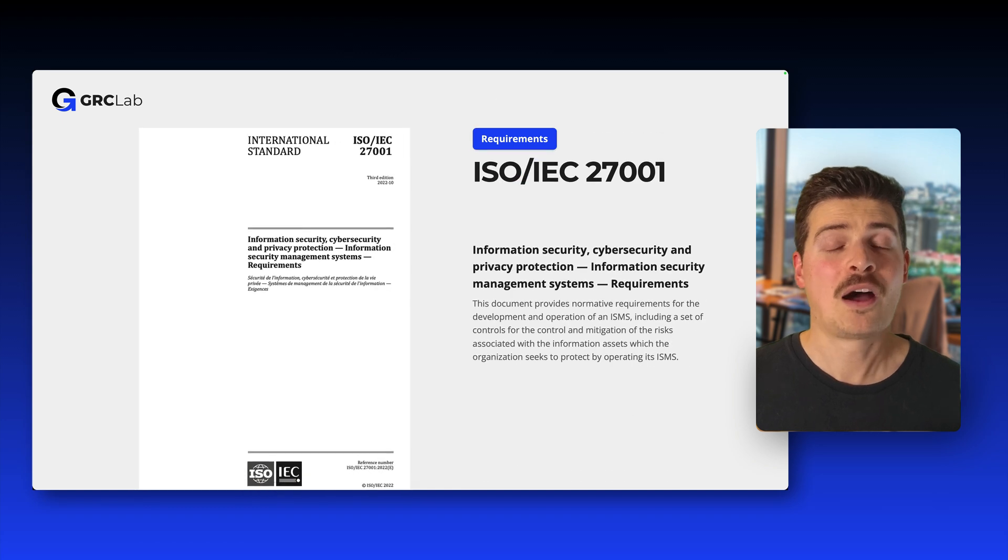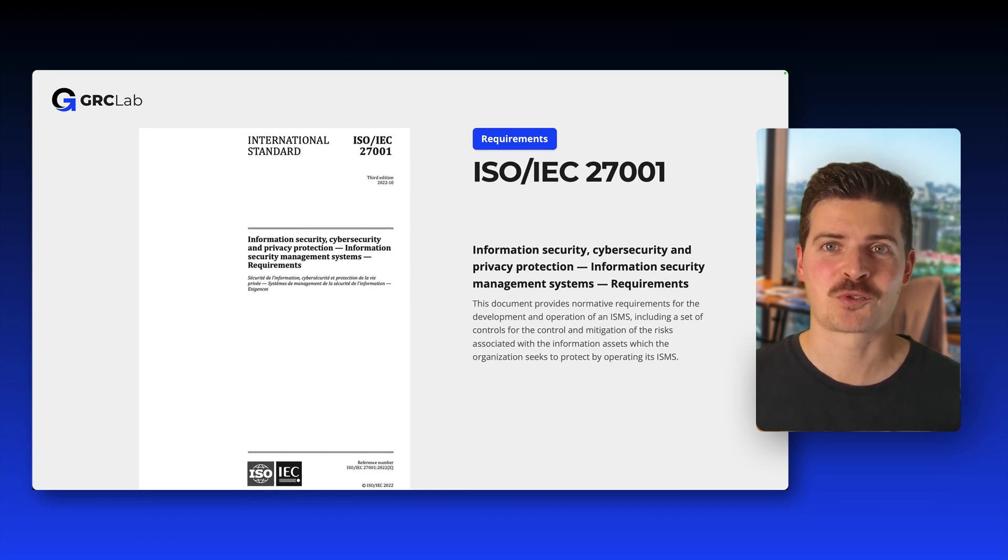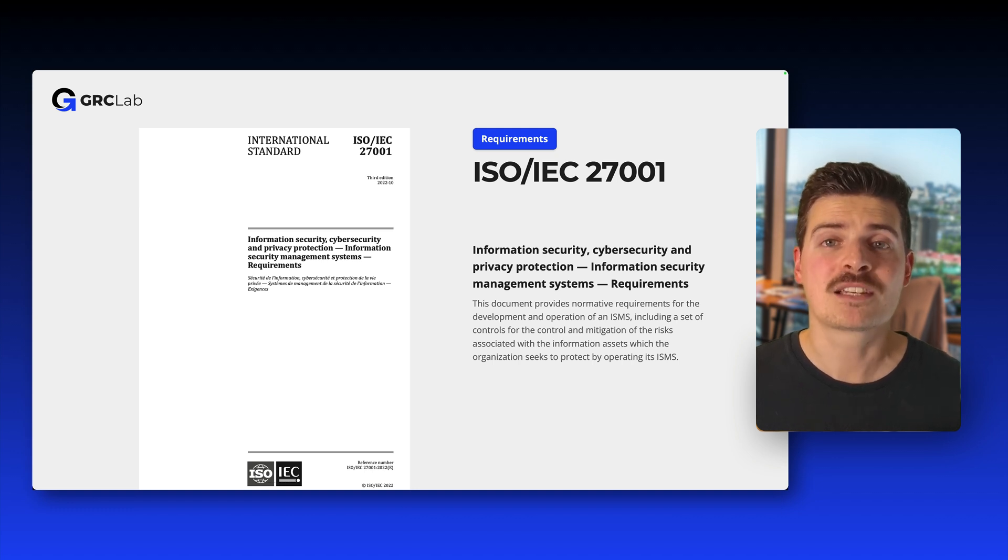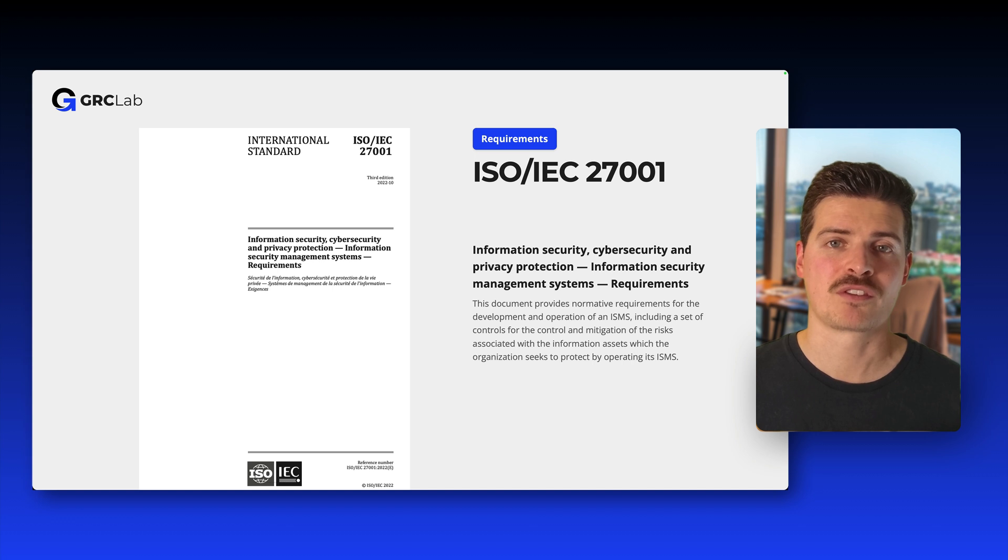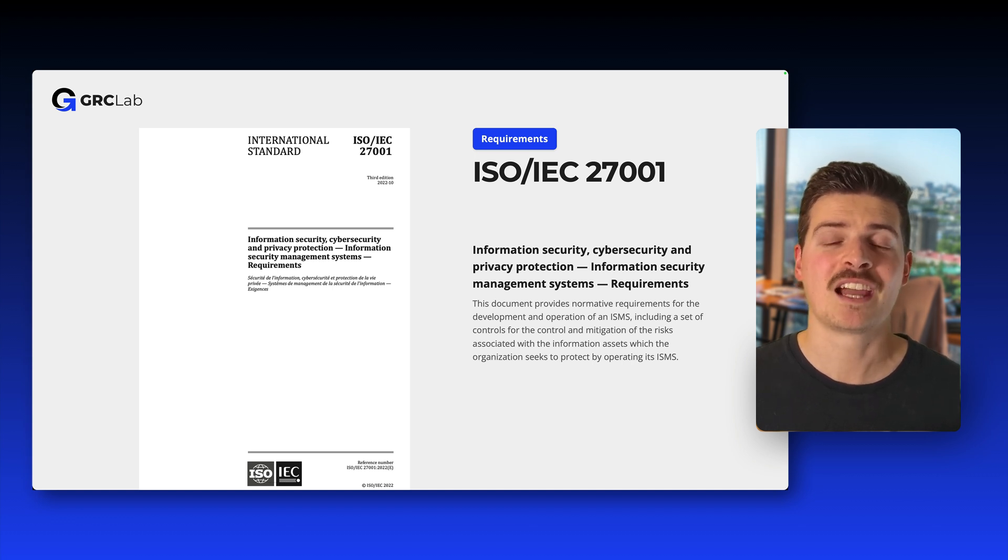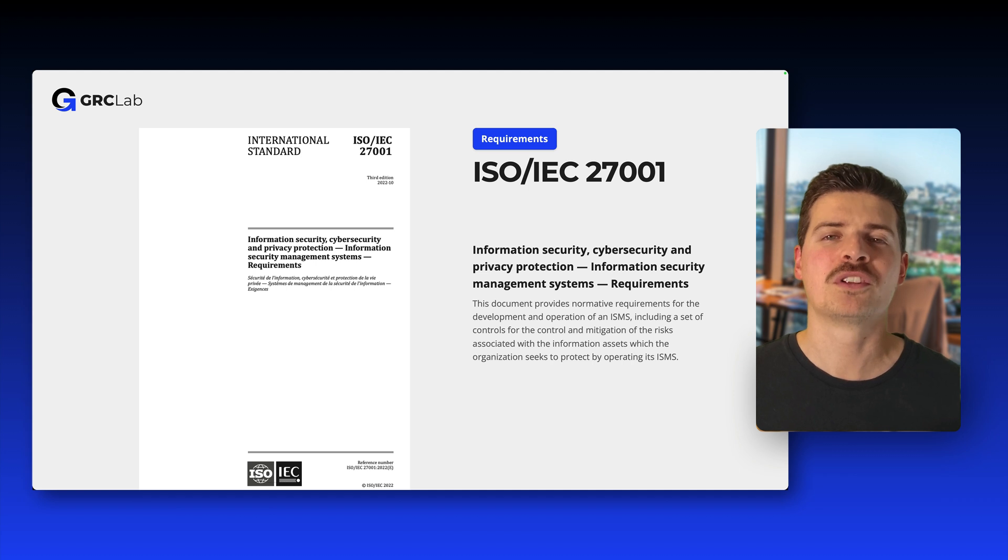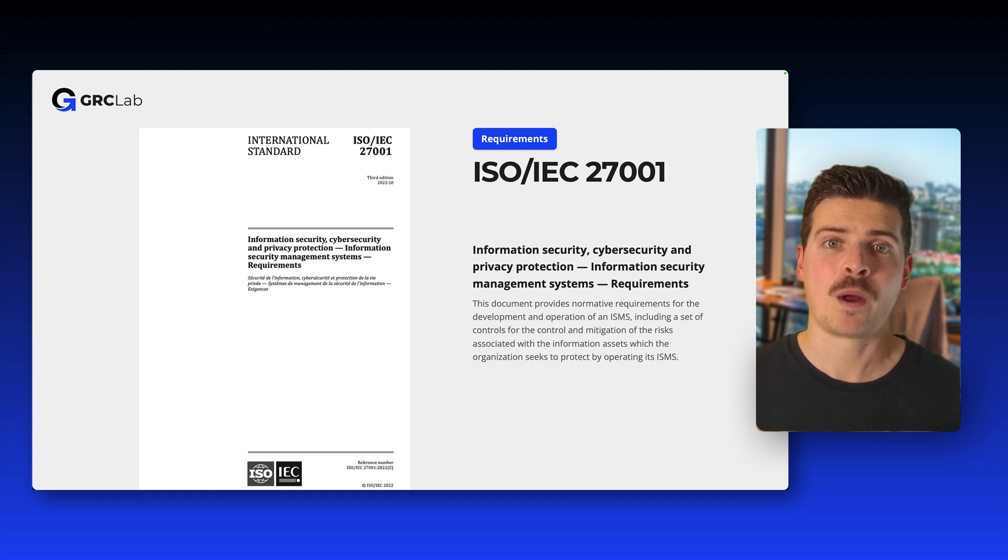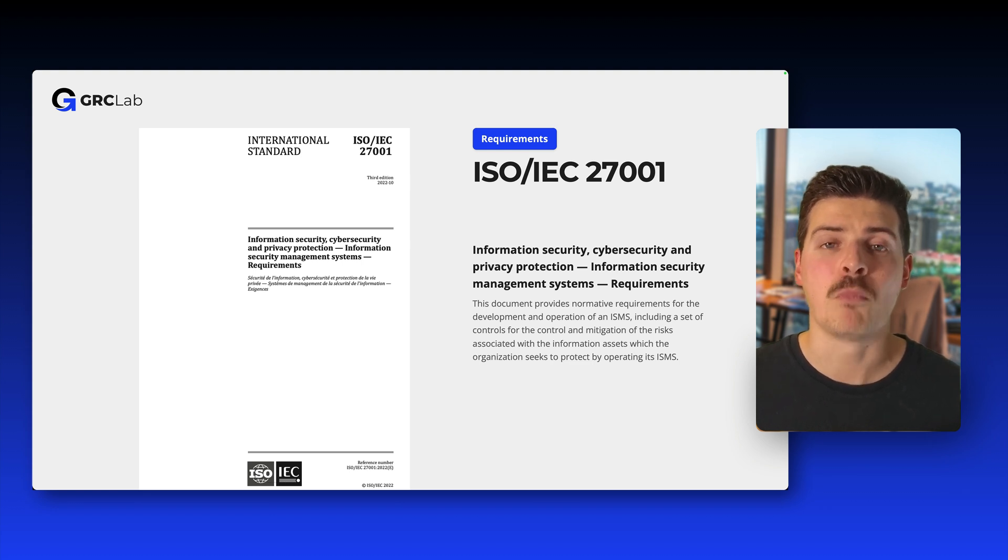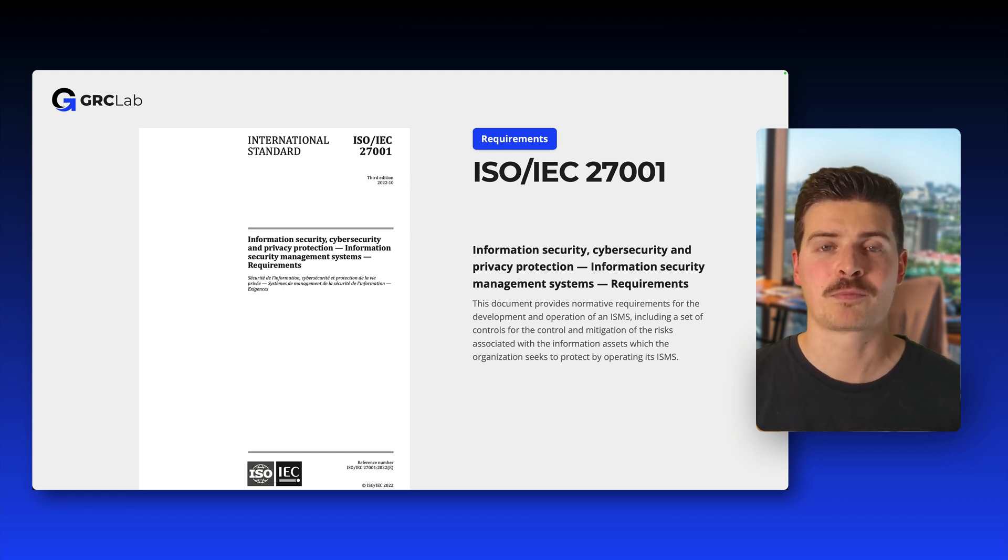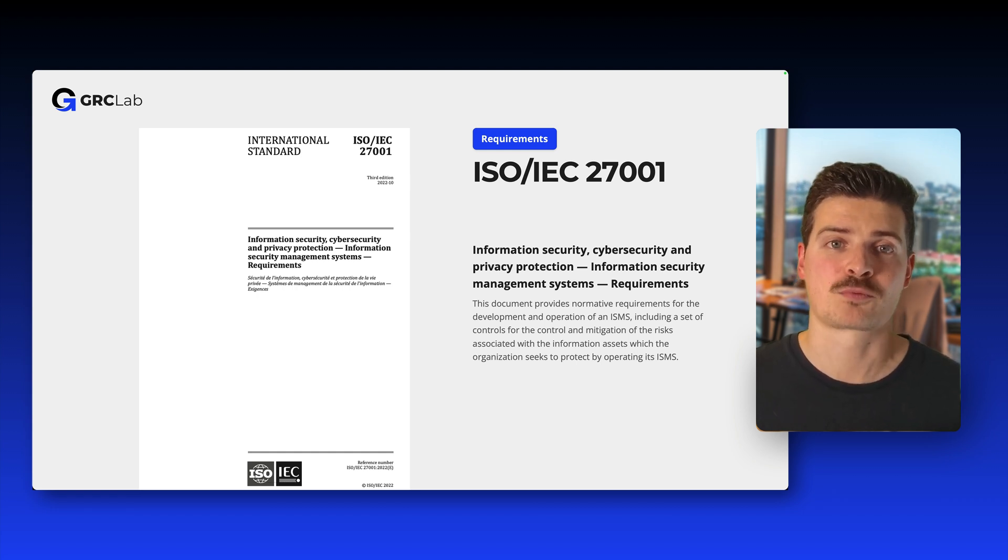Now, ISO 27001, as you can probably imagine, is the centerpiece of the ISO 27000 family of standards. It provides the basic requirements for an ISMS and is one of the most sought-after management system certifications on the market. We are going to dedicate the entire next lecture on this standard, so we won't go into too much detail right now. For now, just be aware that this document specifies the requirements for establishing, implementing, operating, monitoring, reviewing, maintaining, and improving a formalized information security management system within the context of an organization's overall business risk.